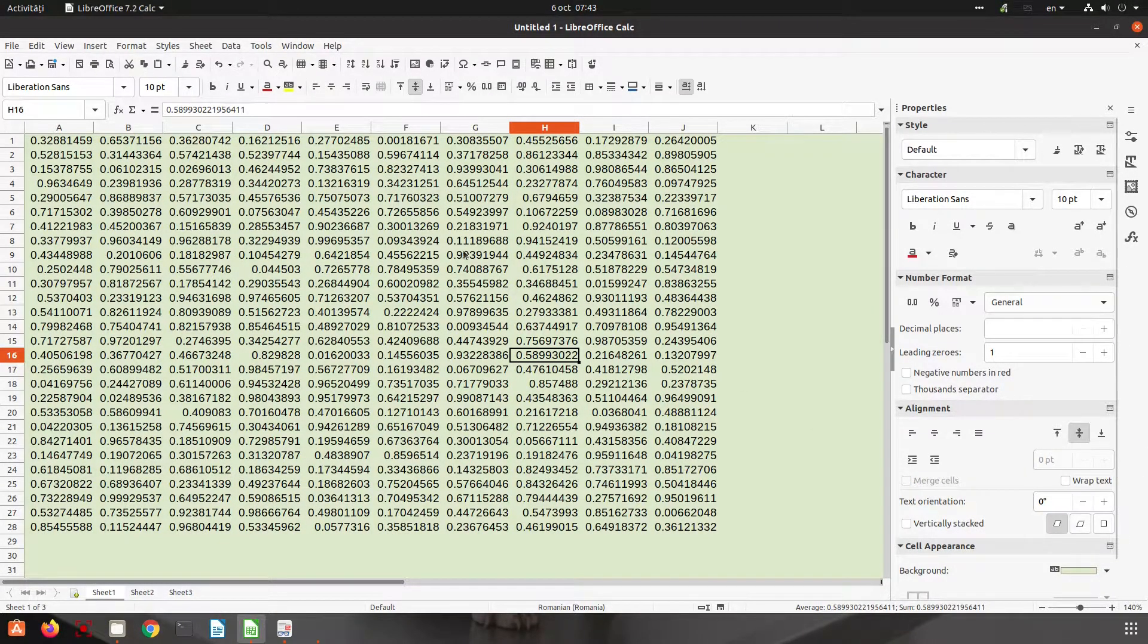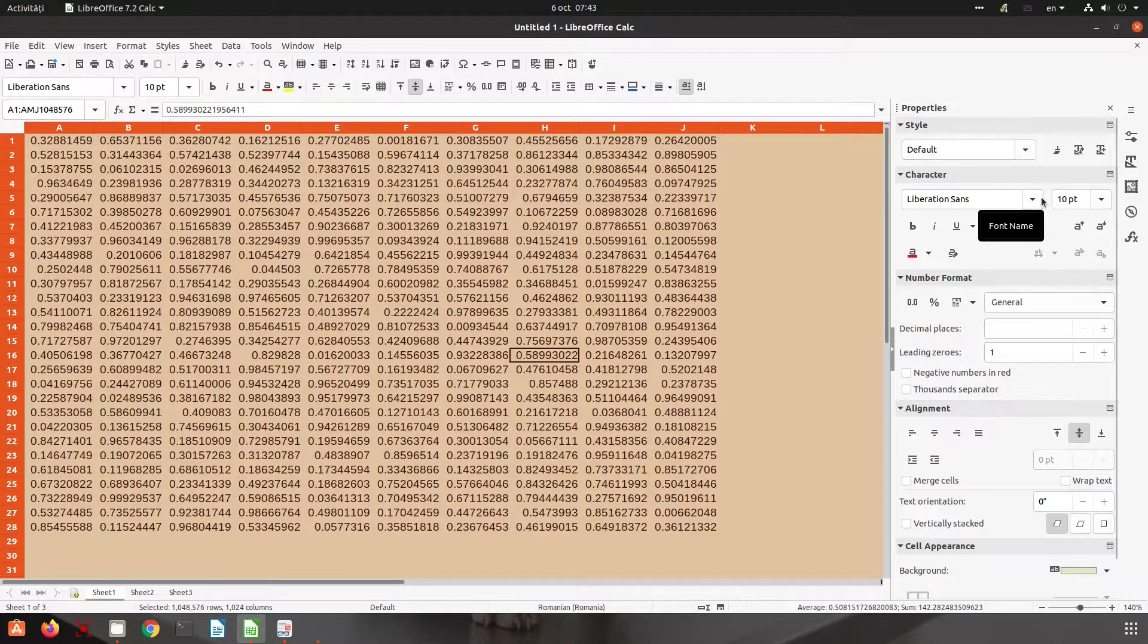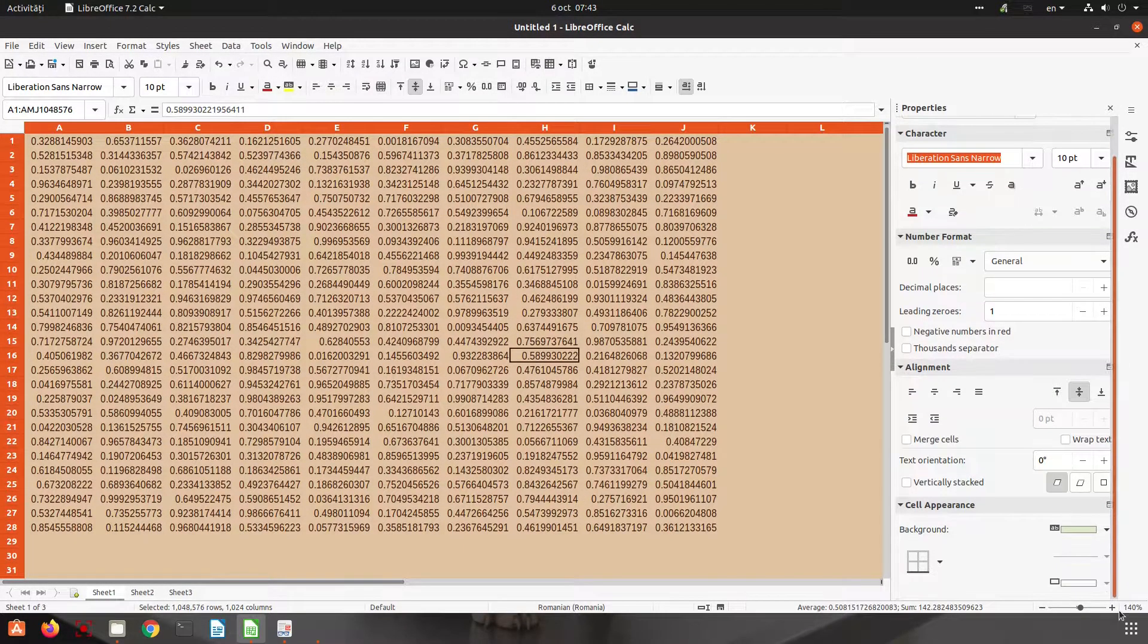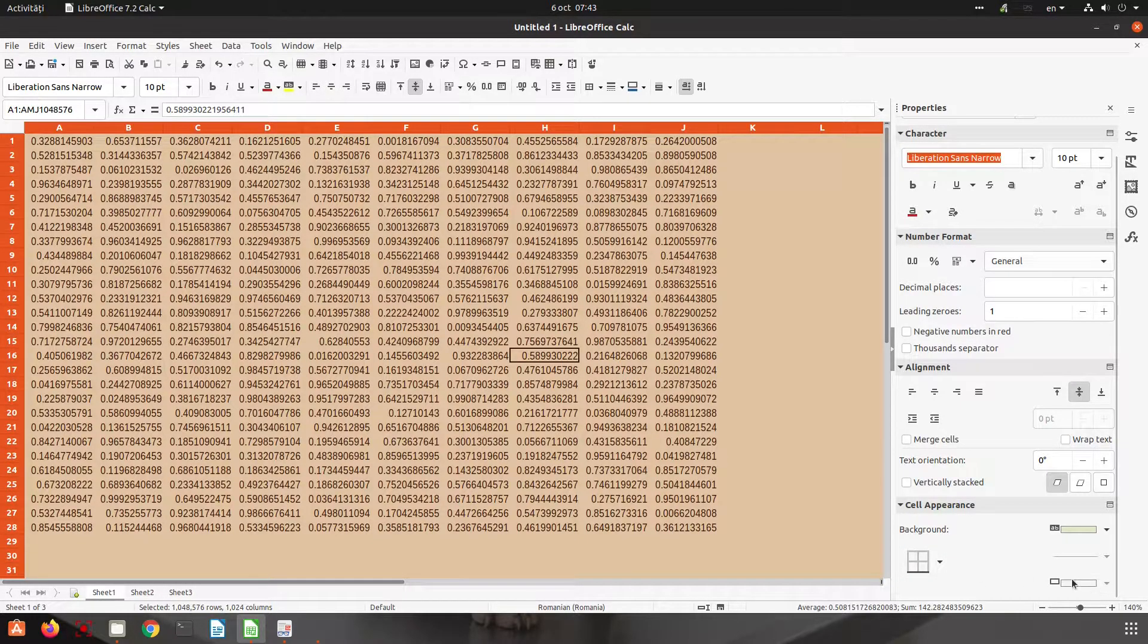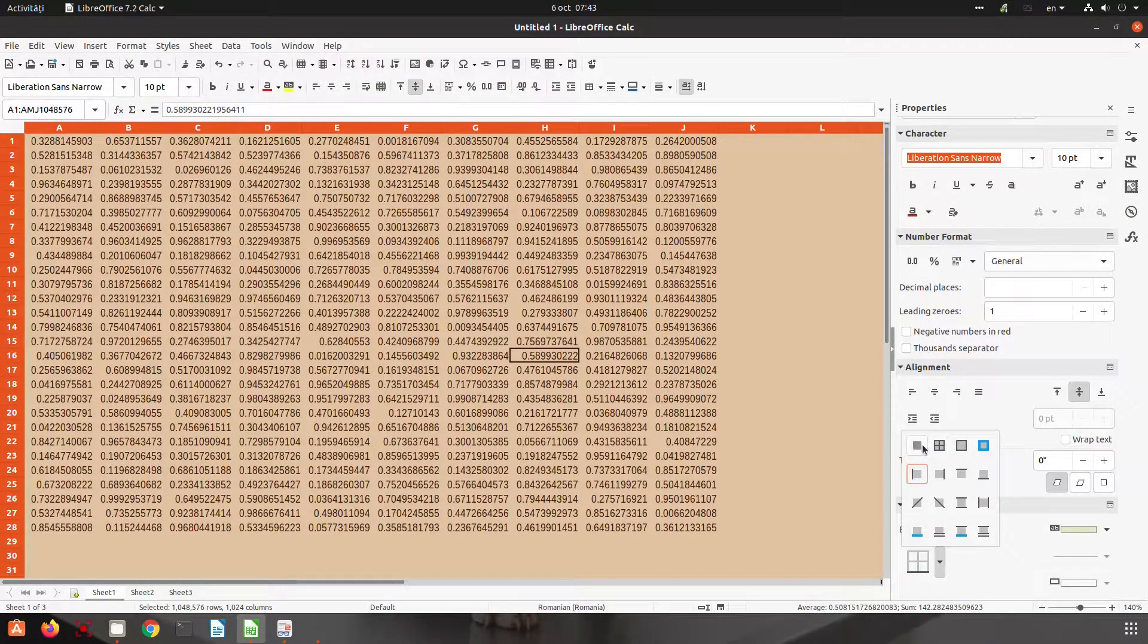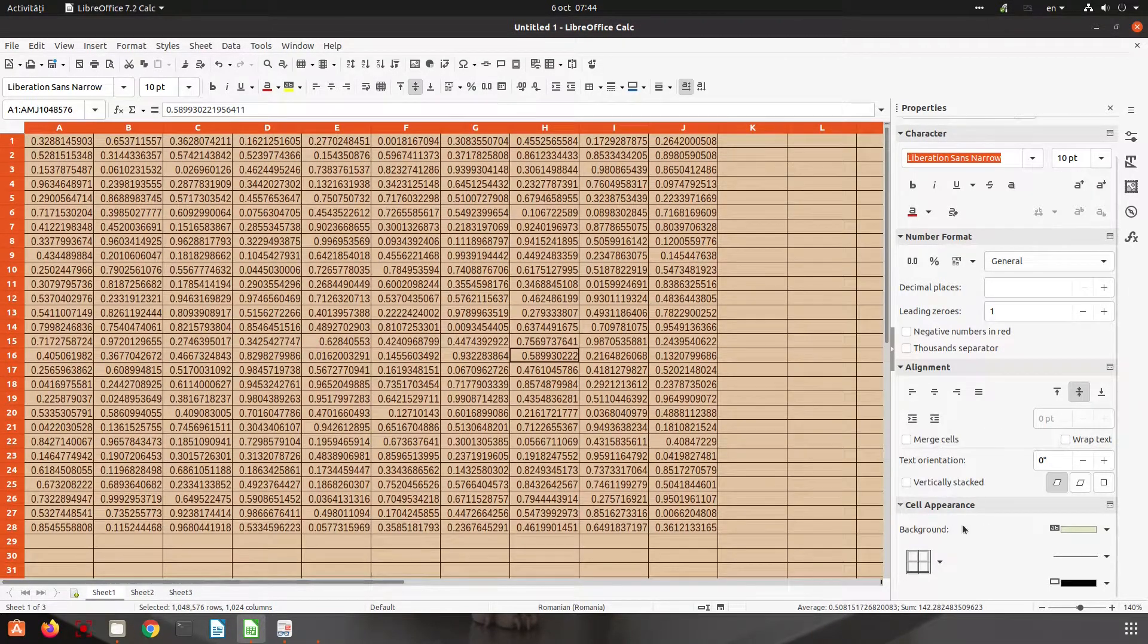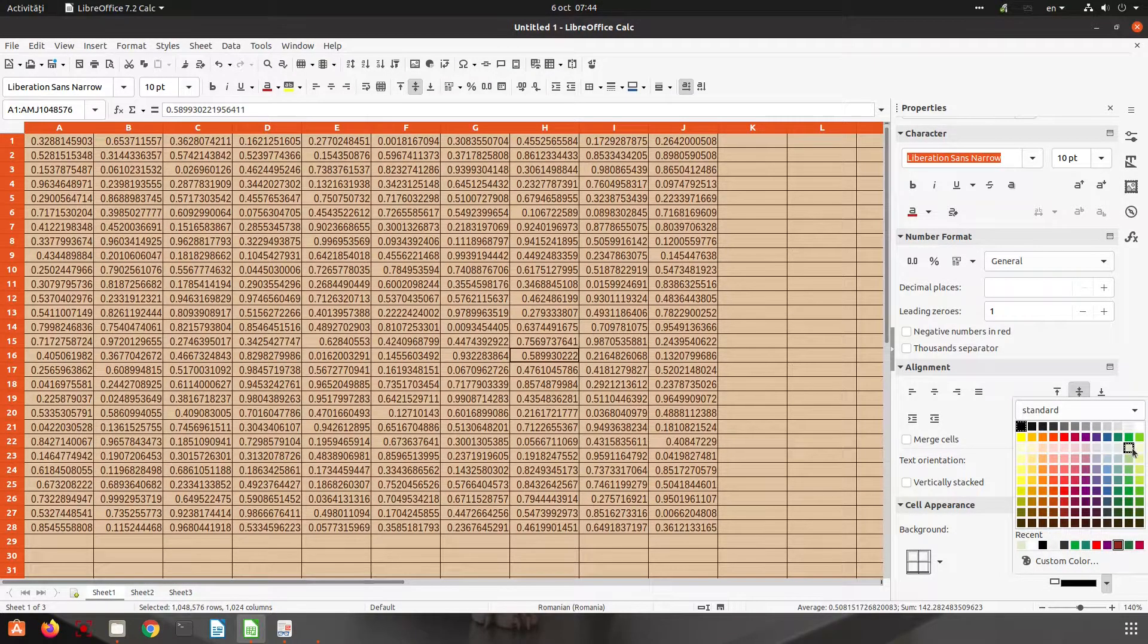And let's select again. I want another font. Let's choose this font. I have no line now, no border. Let's have all borders, but I want to change the color. Let's choose light green.